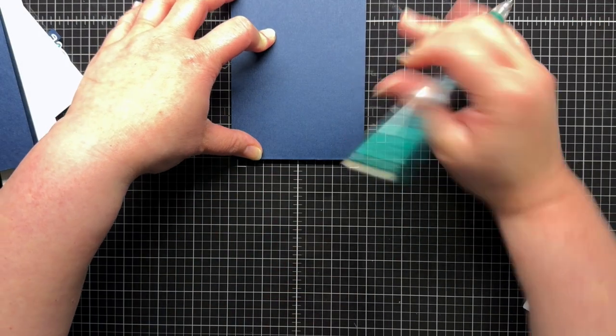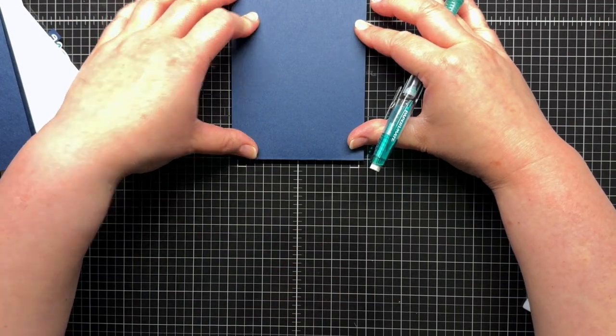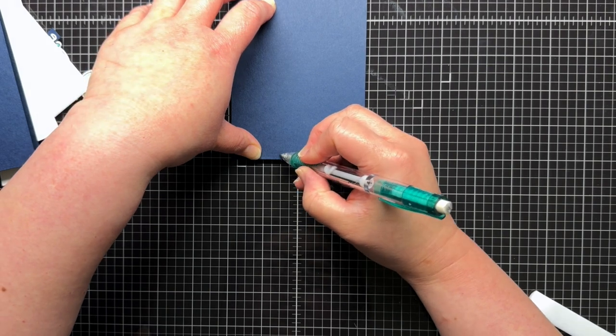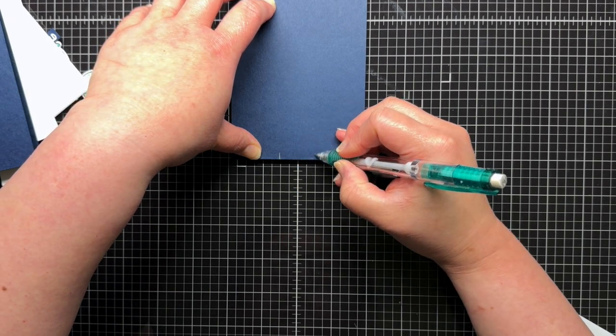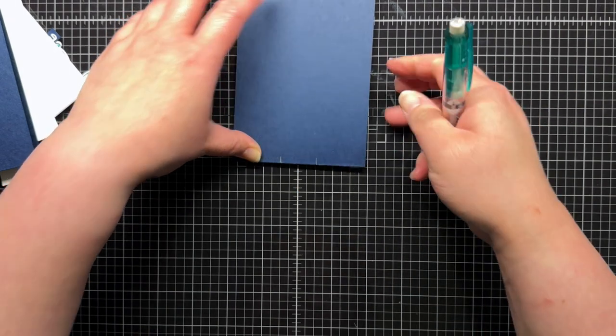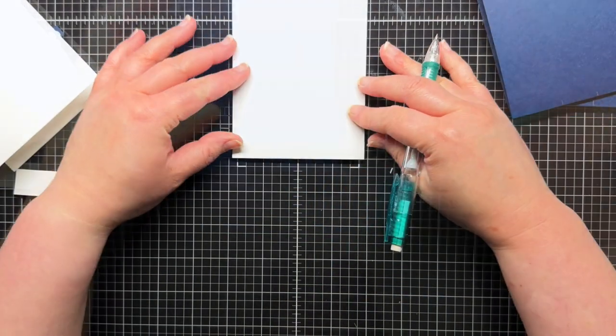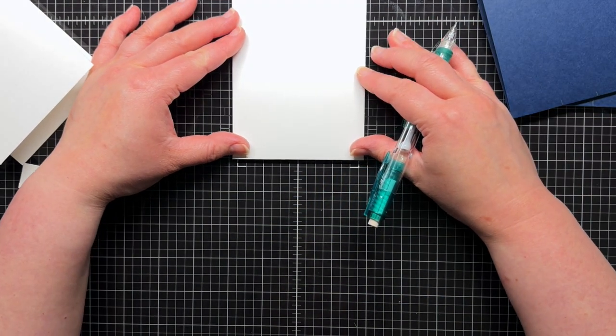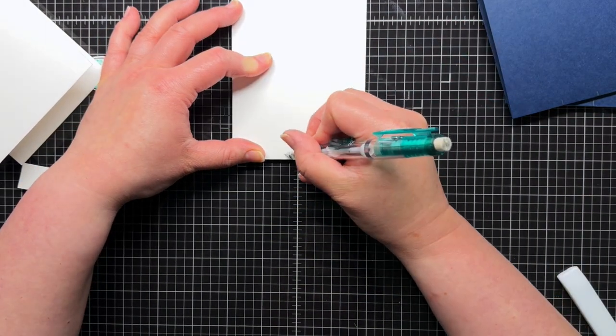Next, I use my grid mat to find the center of each blue inner cardstock panel along the folded edge, and I mark the panel at ½ inch on both sides of the center with a pencil. On the white inner cardstock panels, I mark at ⅜ of an inch on both sides.